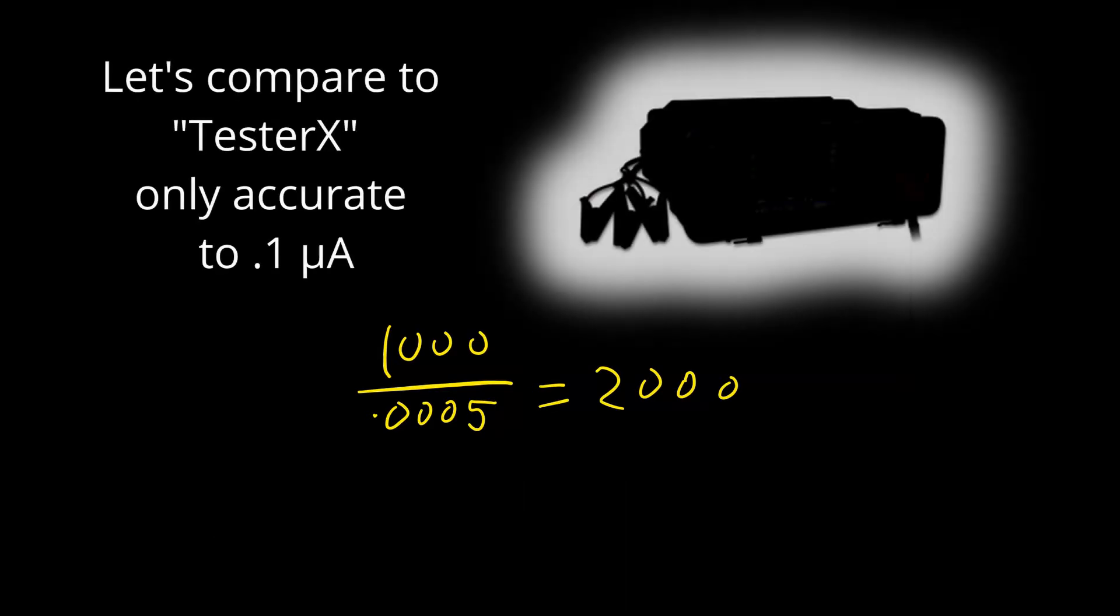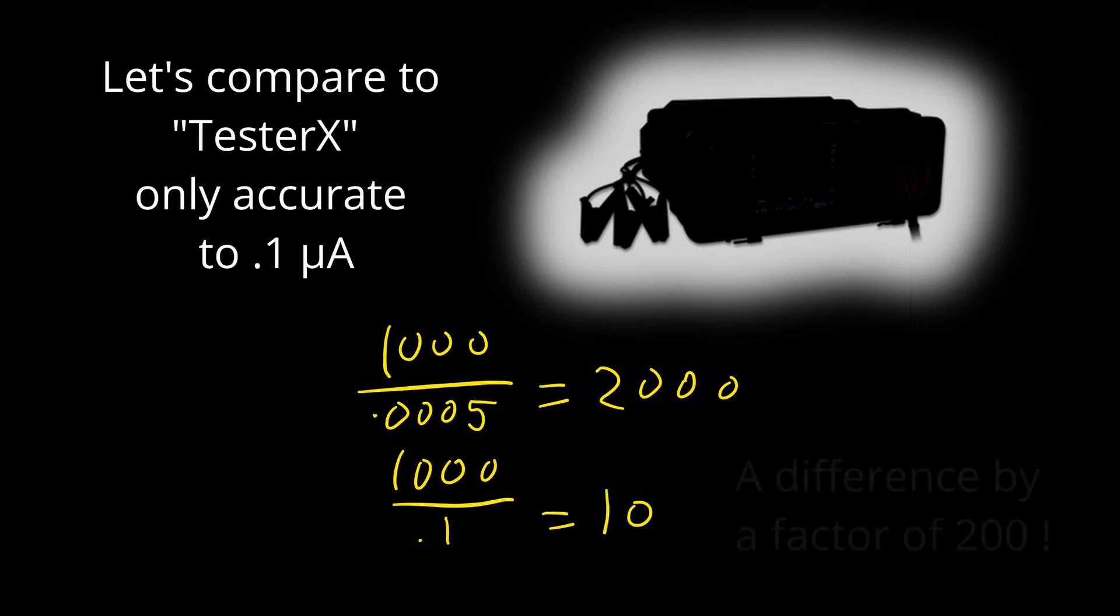Let's compare that to tester X, which is only accurate to 0.1 microamps or 100 nanoamps. In this case, IR can only be calculated up to 10 gigaohms, a difference by a factor of 200.